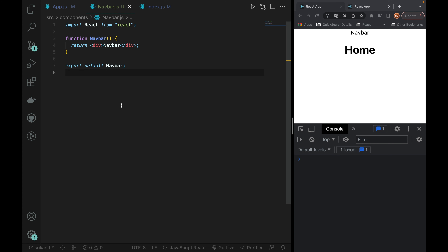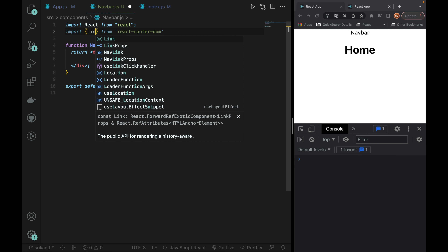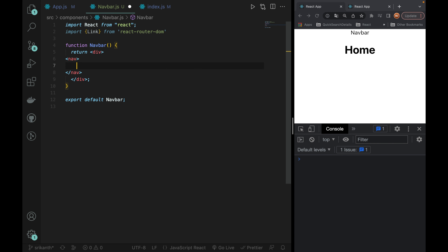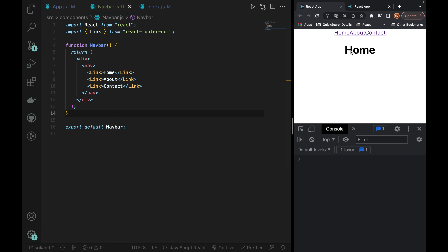If we are looking at HTML, we can create links using an anchor tag. But in React, if we are looking at the Link component, we can create links using Link instead of anchor. We can call the home page, the about page, and the contact page using Link.